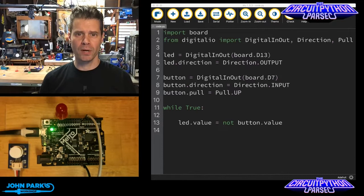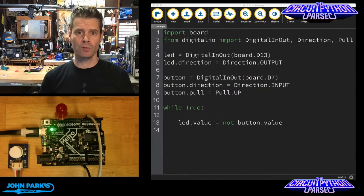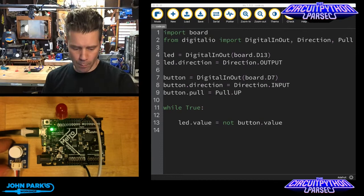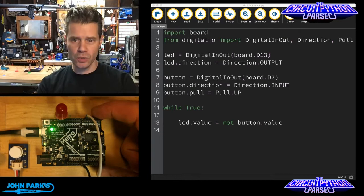Sometimes we want to use these as input pins, so we want to be able to read things like switches and buttons. In this case, I have a little button, a little breakout board for a button, plugged into ground on one side and plugged into a digital pin, pin D7, on the board.